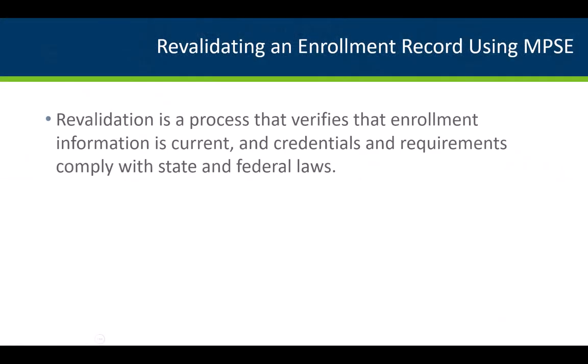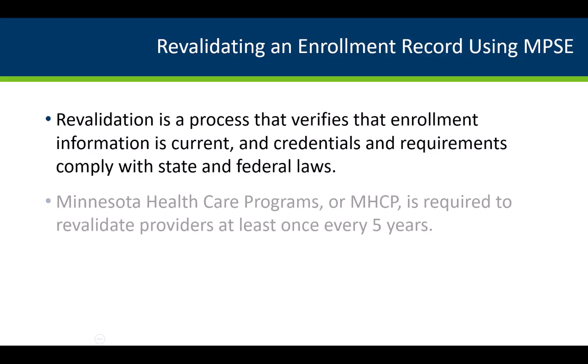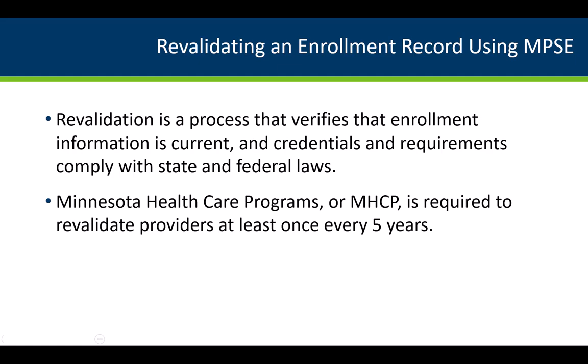Revalidation is a process that verifies that enrollment information is current and credentials and requirements comply with state and federal laws. Minnesota Health Care Programs, or MHCP, is required to revalidate providers at least once every five years.